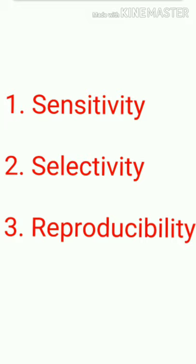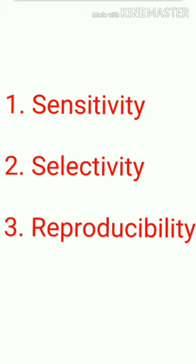Selectivity of a limit test denotes its selective nature to identify as well as quantify a particular type of impurity present in a medicinal agent.